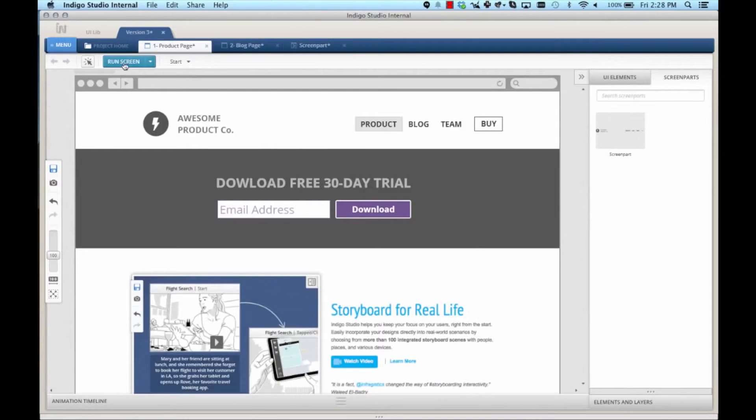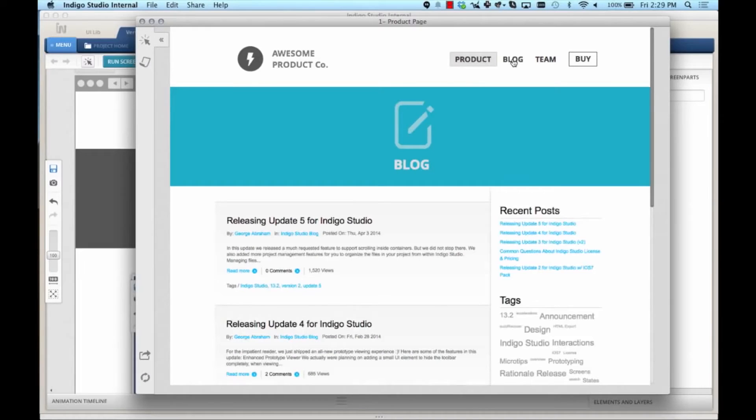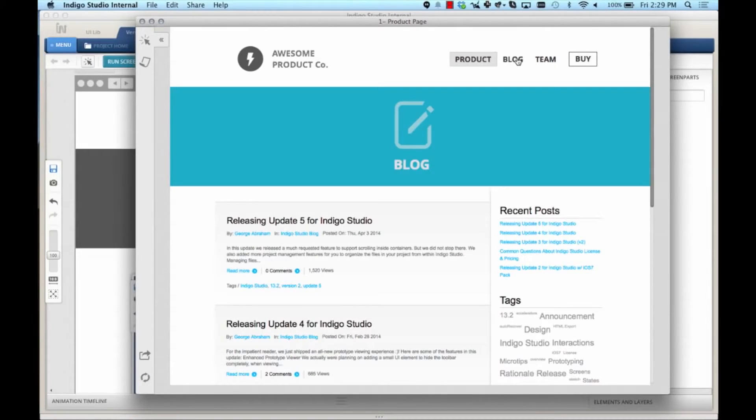Let's run this prototype. As you can see, there's a highlight around the product link, but when I go to the blog screen, there's no highlight. What I would really like is for this highlight to show up on blog.